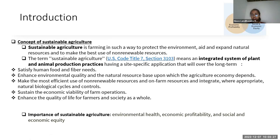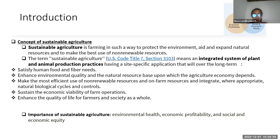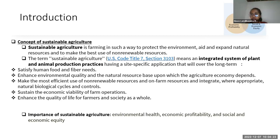The main goals of sustainable agriculture are to satisfy human food and fiber needs, to enhance environmental quality and the natural resource base upon which the future economy depends, to make the most efficient use of non-renewable resources and on-farm resources, sustain the economic viability of farm operations, and enhance the quality of life for farmers and society as a whole. You can find in the picture the main points to maintain sustainable agriculture: economic profitability, and social and economic equity.